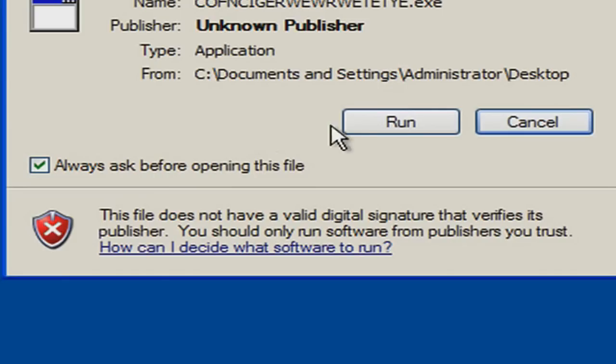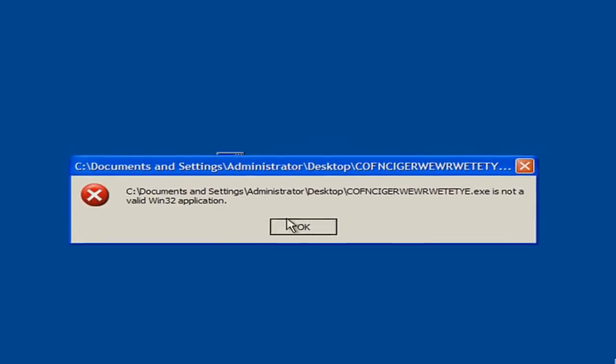The Conficker virus appears quite high on this list because it infected not just commercial entities and individual computers, but also computers of various governmental organizations such as the French Navy, the UK Ministry of Defense, the Unified Armed Forces of Germany, and a whole lot more.